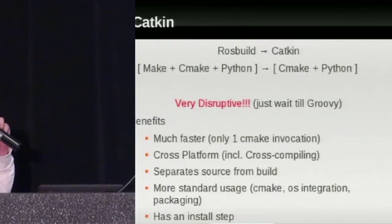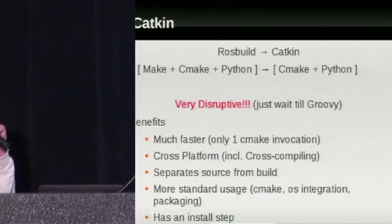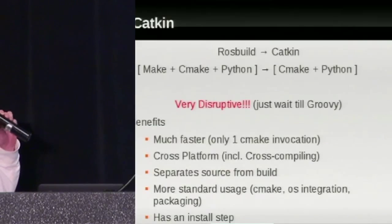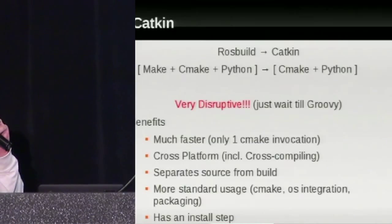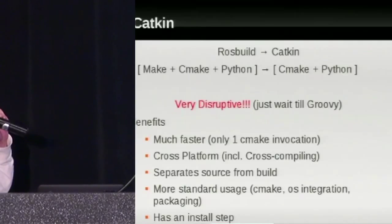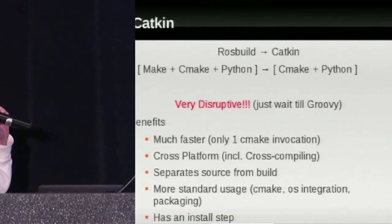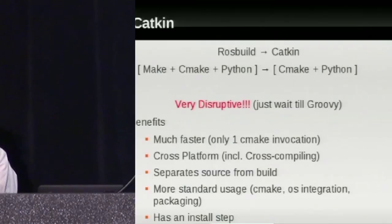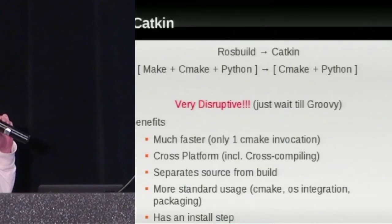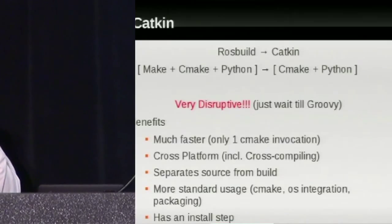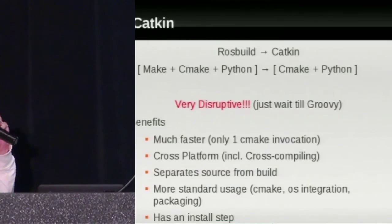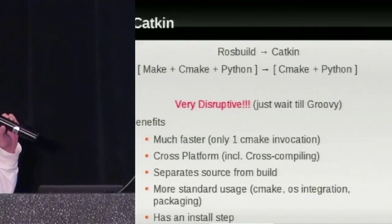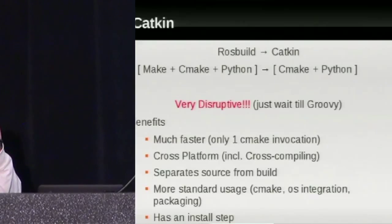CATKIN has some considerable benefits. You get a much faster build — you're only running CMake on your package and the whole system one time. Previously when you did ROS make, you're probably compiling something like 200 packages, so you're invoking CMake 200 times, which is a huge cost. It's cross-platform, so I'm also using this for cross-compiling on ARM chips — it's really easy to set up for cross-compiling with MinGW, and also easy to set up on a Windows machine for the Microsoft compiler. It separates source from build, has more standard usage, OS integration, an install step, and packaging will also be a lot easier.